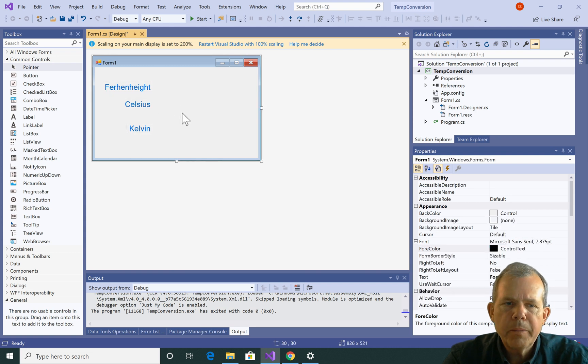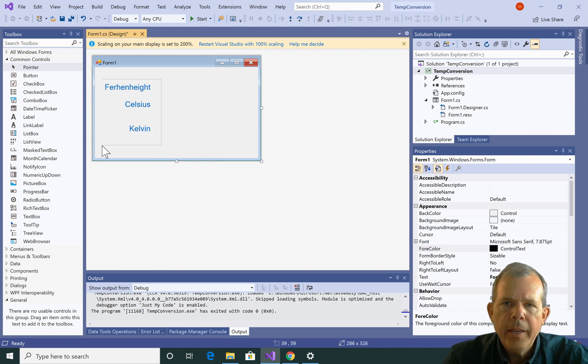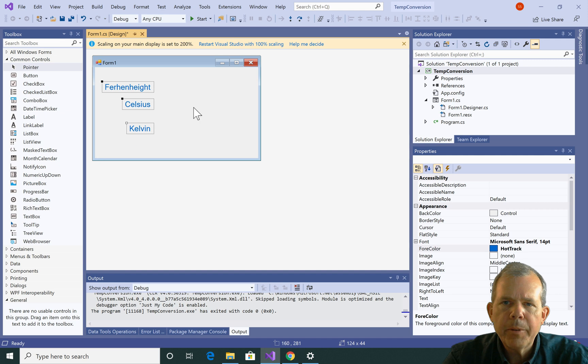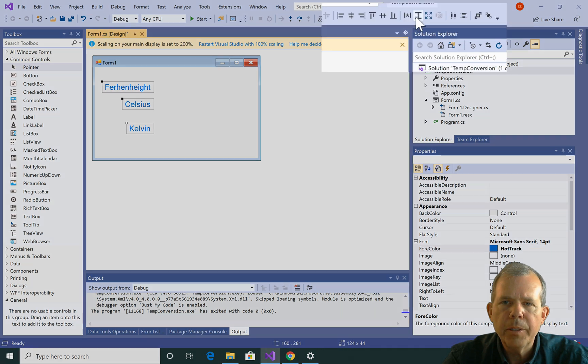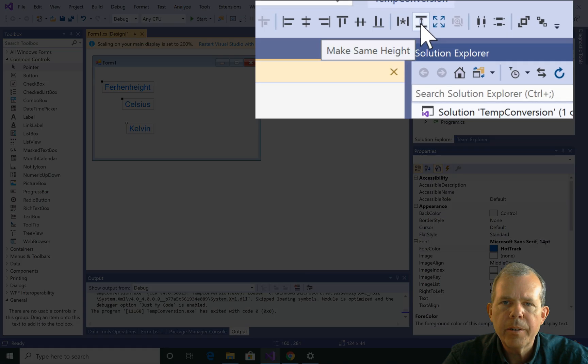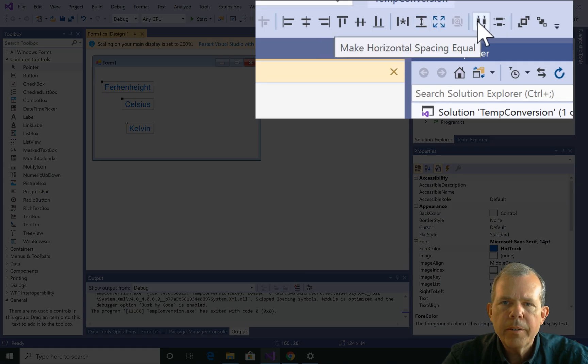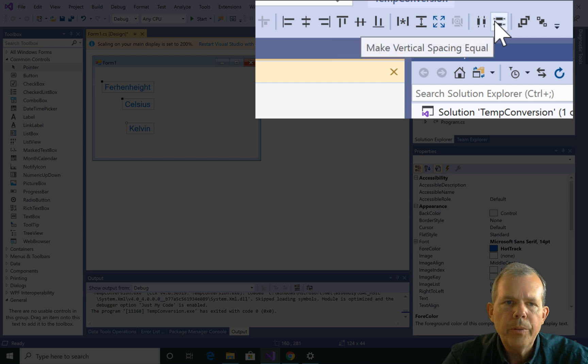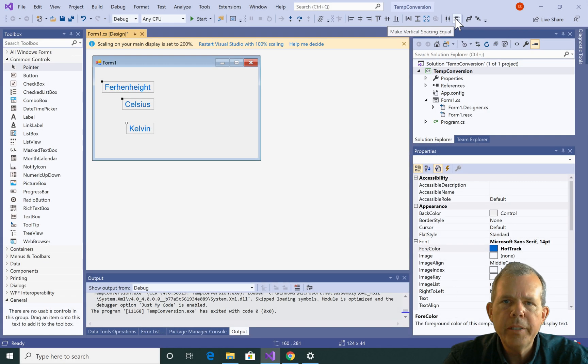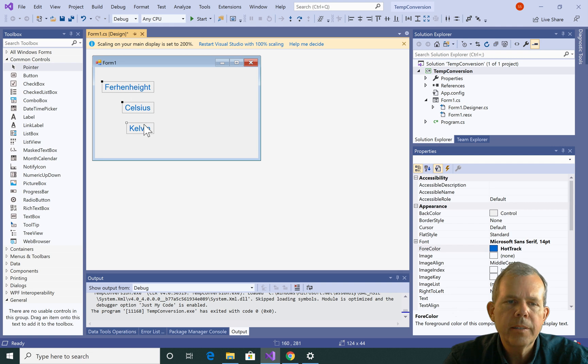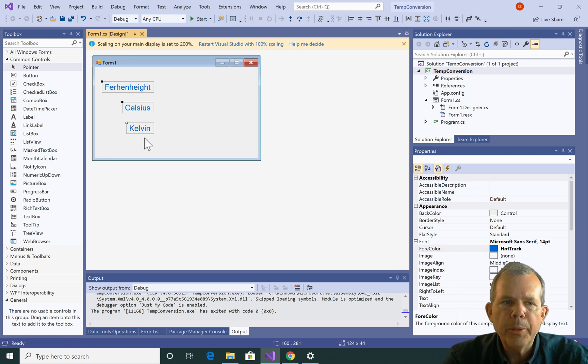Now they need to be spaced evenly as well. So I'm going to re-select them all. And this time I'm going to choose, what's the next one here? It's over here called make their vertical spacing equal. There. So now they're equally separated by the same distance. Alright, so those are three labels.